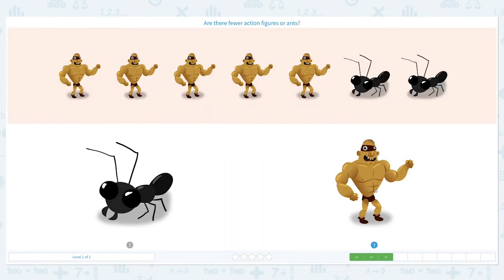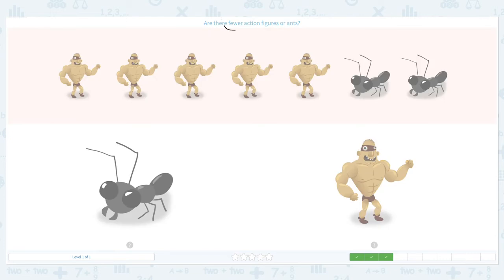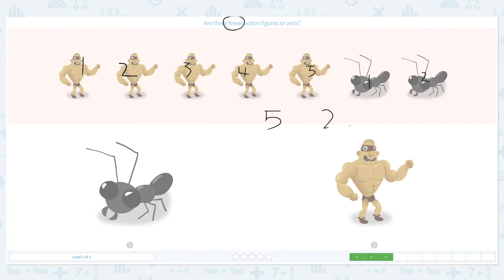Click plane. Nice work! Are there fewer action figures or ants? Let's click scratch pad and circle the keyword 'fewer.' I see one, two, three, four, five action figures. One, two — I see two ants. Which number is smaller, which number is fewer? Right, two is smaller than five, so we have fewer ants than action figures. Let's click ants. Super!